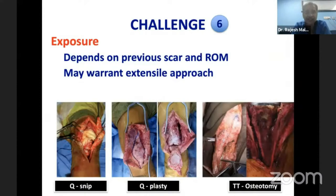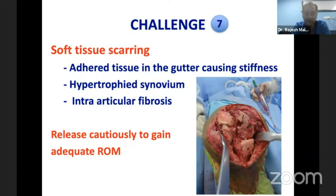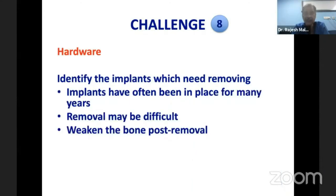The sixth challenge is the exposure. These knees are often stiff and scarred, and exposure depends on the previous scar and range of motion. You may need an extensile approach, a quad snip, a quadricepsplasty, or a tibial tubercle osteotomy depending on the situation. There is extensive soft tissue scarring with adherent tissue in the gutter. Start by debriding the gutter, removing hypertrophic synovium, addressing intra-articular fibrosis, and cautiously releasing adhesions to gradually gain range of motion without fracturing osteoporotic bone or avulsing the tibial tuberosity.